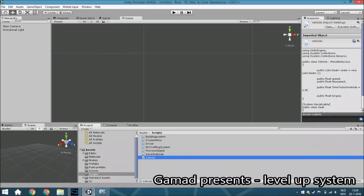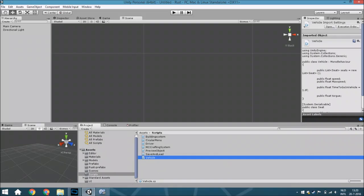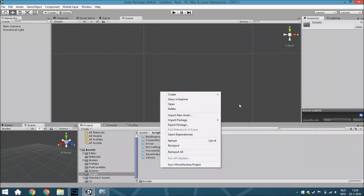Hello guys and welcome back. This is the tutorial where we are going to create a level up system — a level system, whatever you want to call it — and you start by creating a new script.